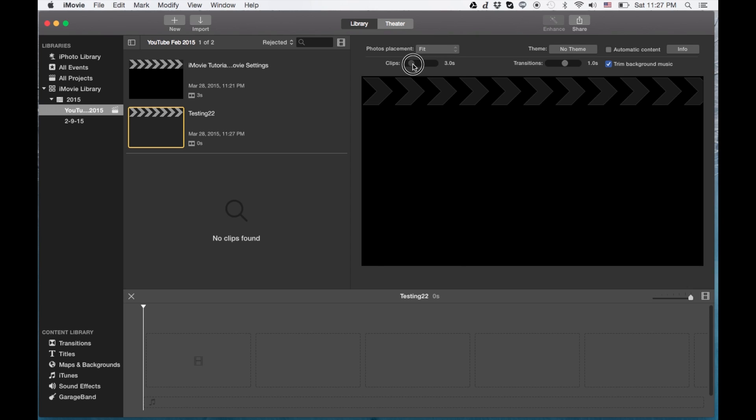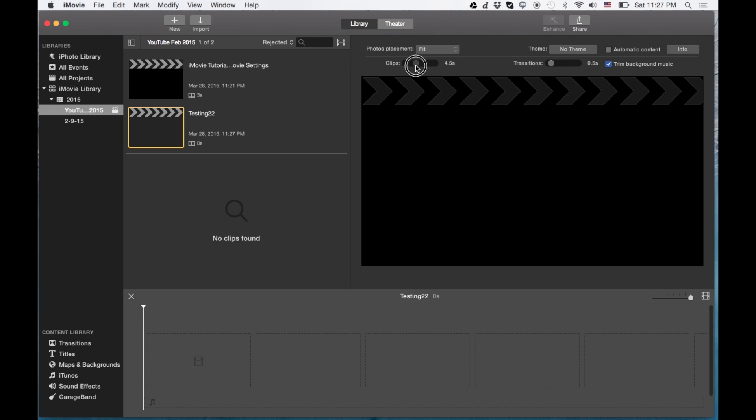And maybe I want two seconds instead of four, or maybe I want 10, depending on what I'm doing with the video. And transition, actually I'll put it back in like four. Transition, you can do one up to two seconds.